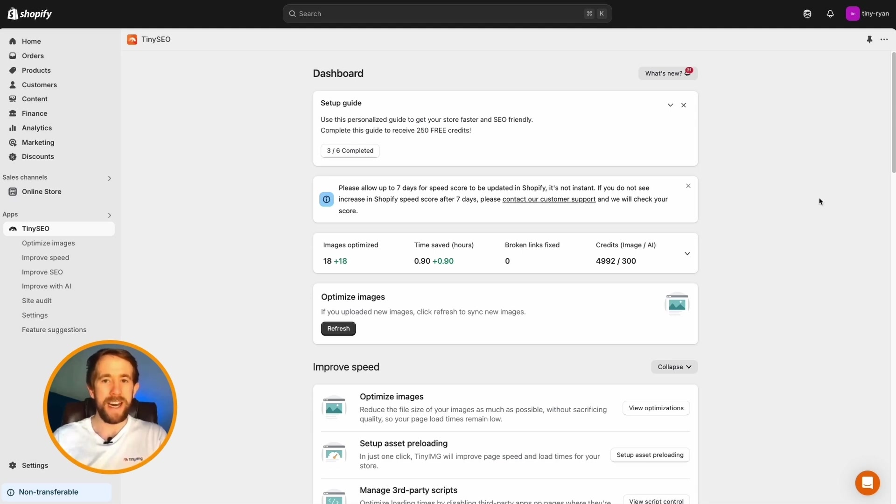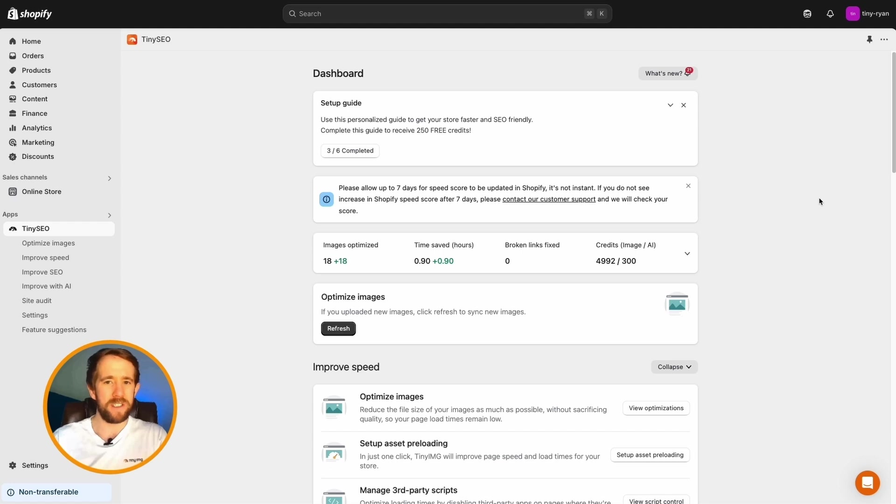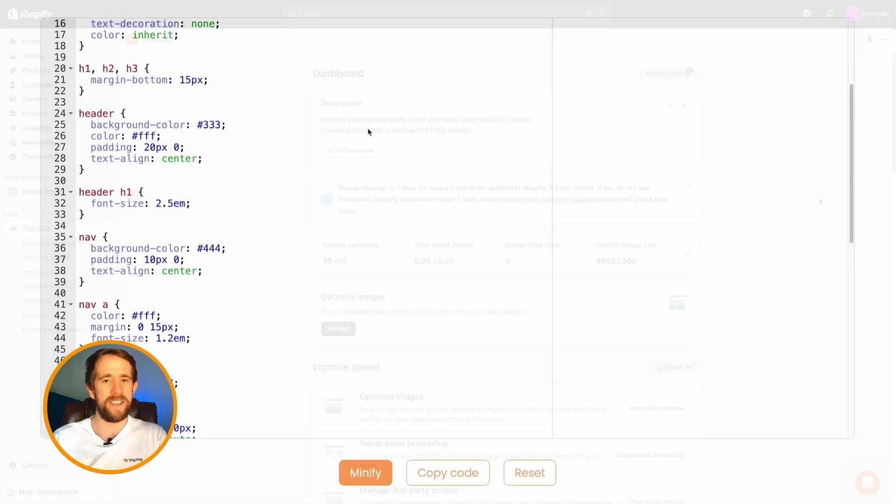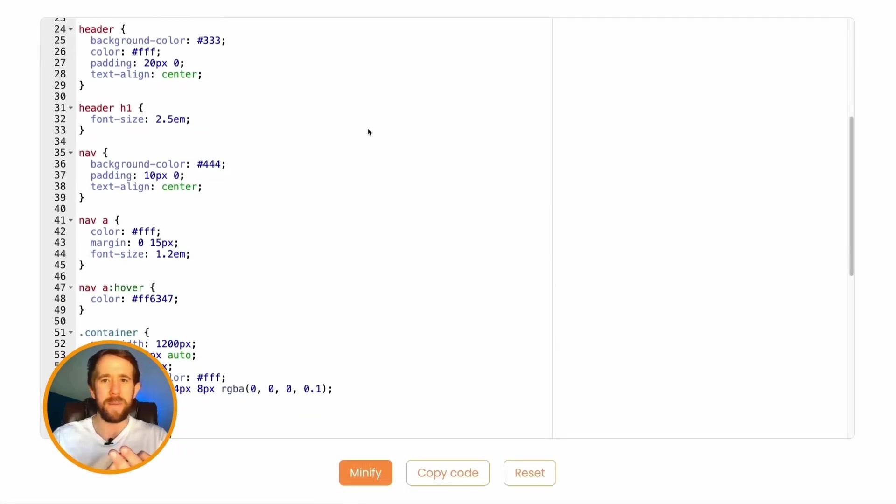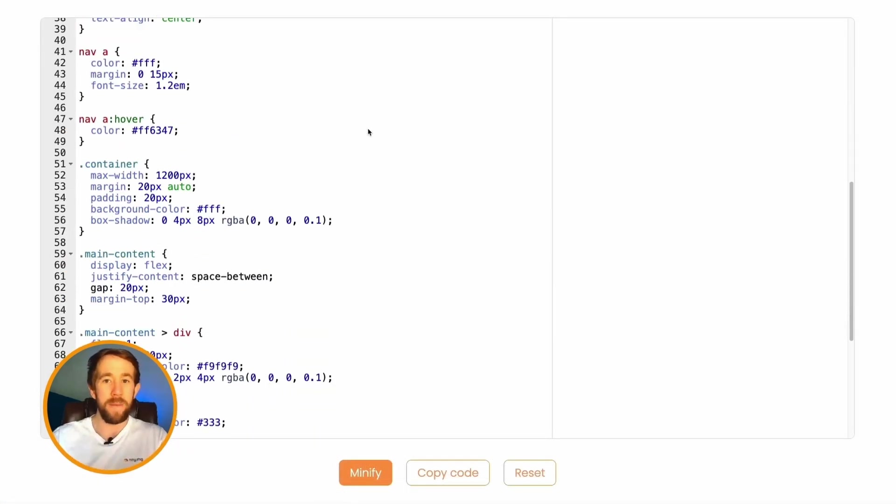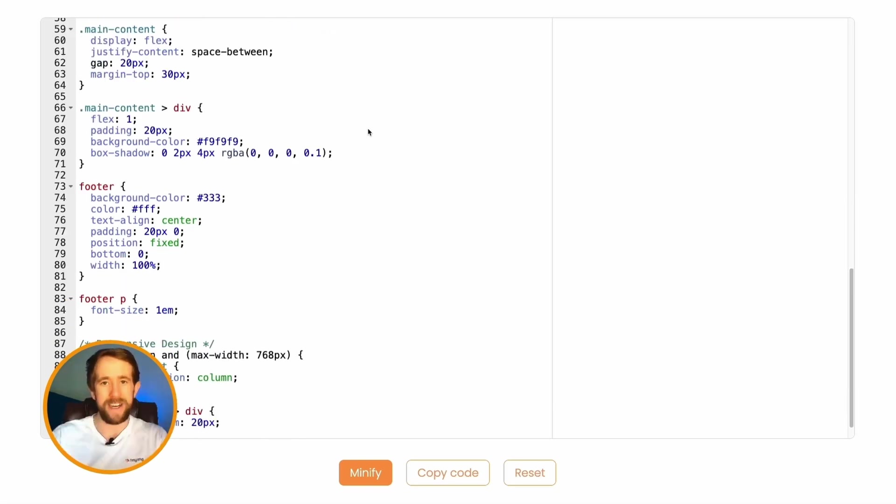Put simply, minification is like cleaning up a messy document so it loads faster. For example, when you write CSS or JS, it often looks something like this. It has spaces, line breaks, and comments for us humans to be able to read easily.